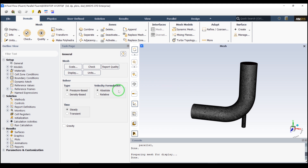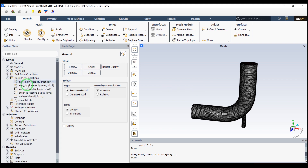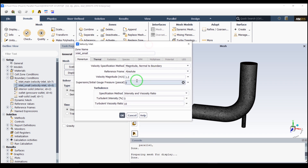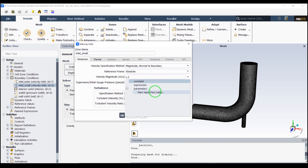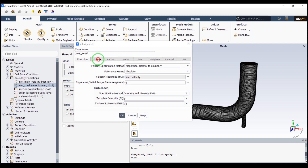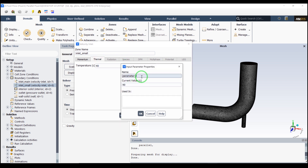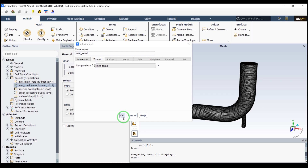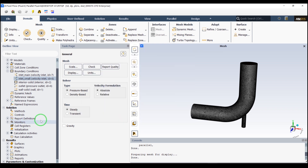Let's go back to Fluent and navigate to Boundary Conditions. We go to the small inlet, and according to our previous setup the inlet velocity magnitude is 1.2 meters per second. We click here to create a new inlet parameter and name it 'inlet_velocity'. The value will be 1.2 — click OK. Then for temperature, we create another new parameter called 'inlet_temp' and click OK.